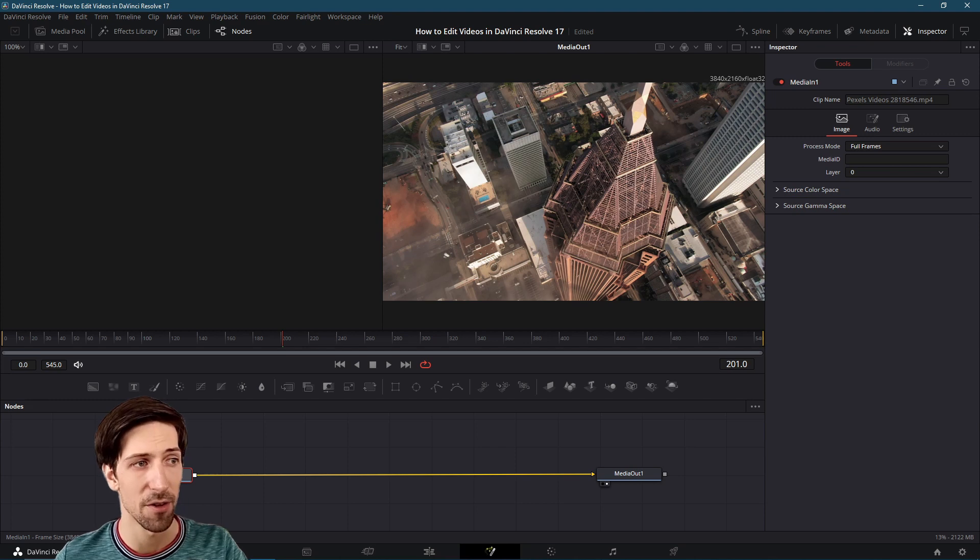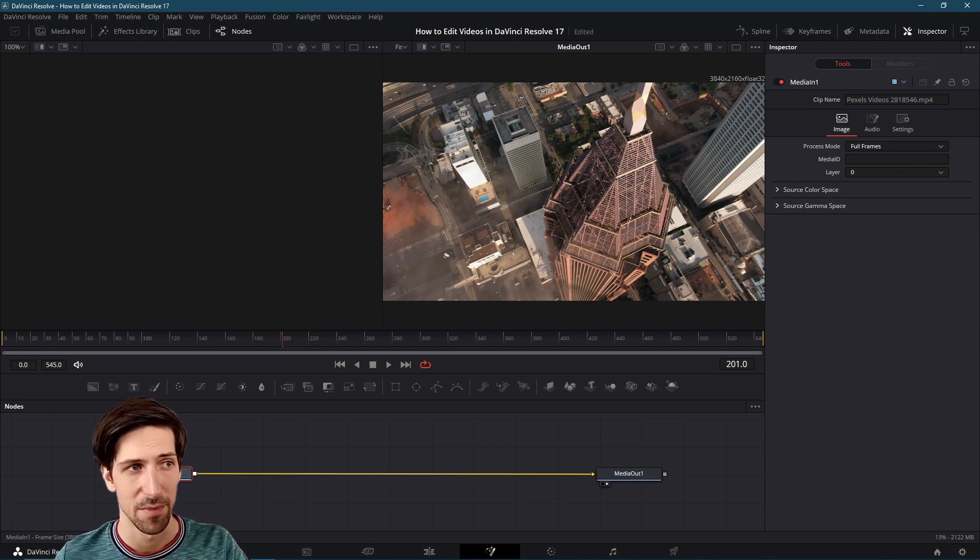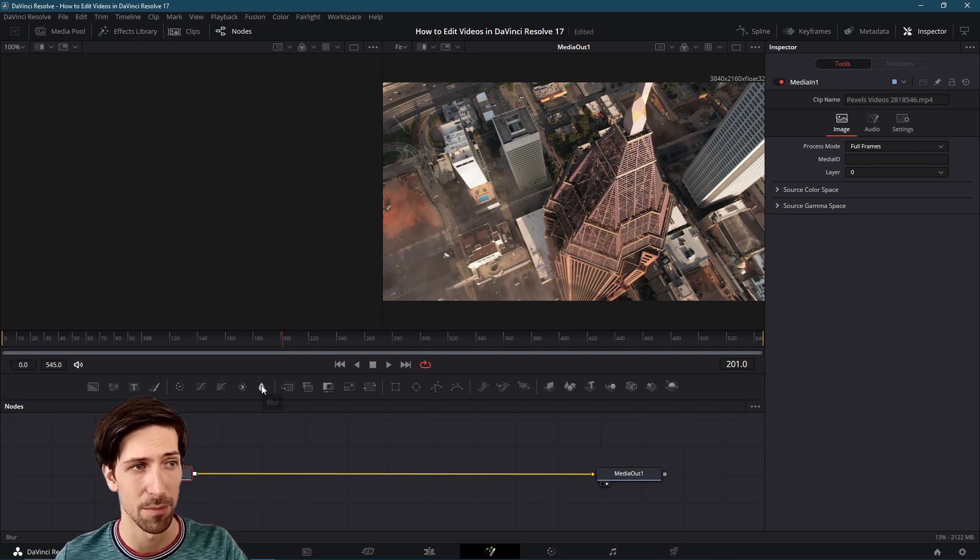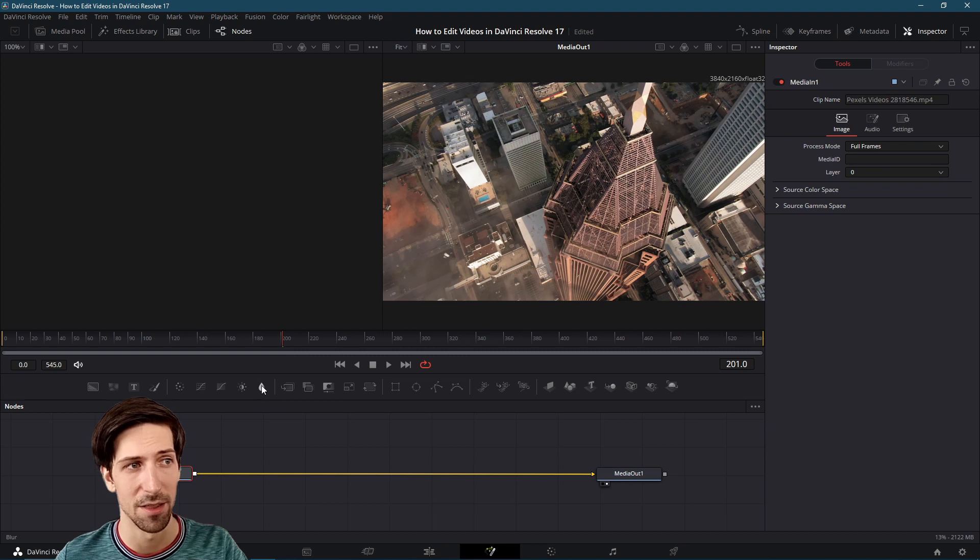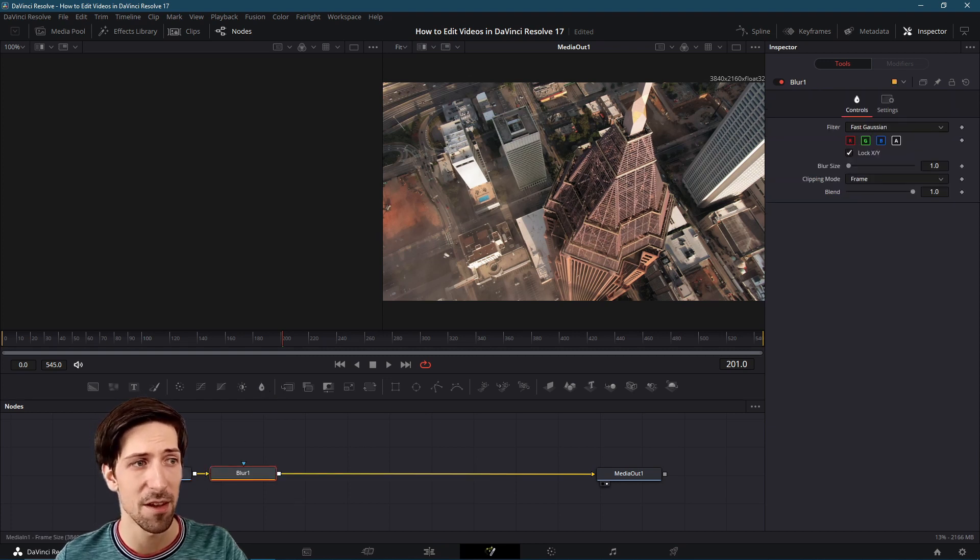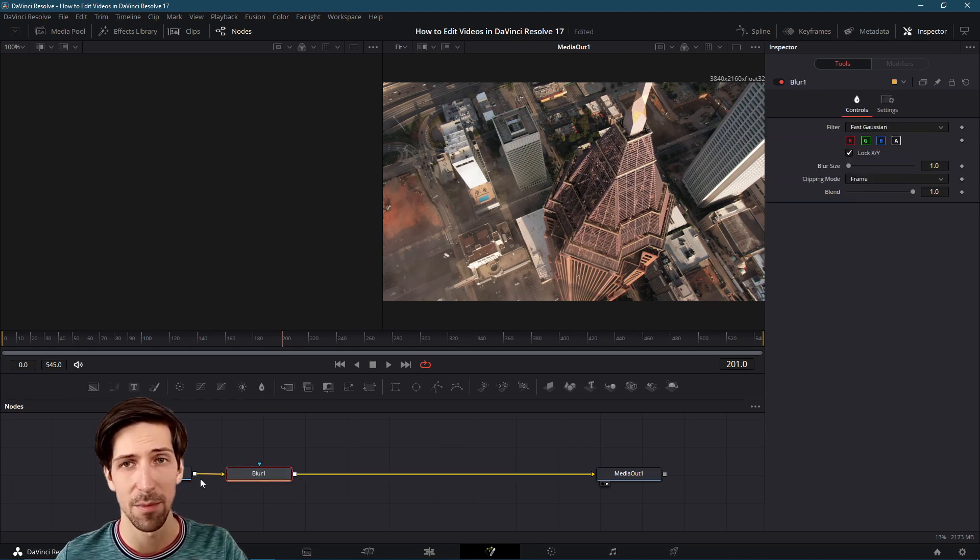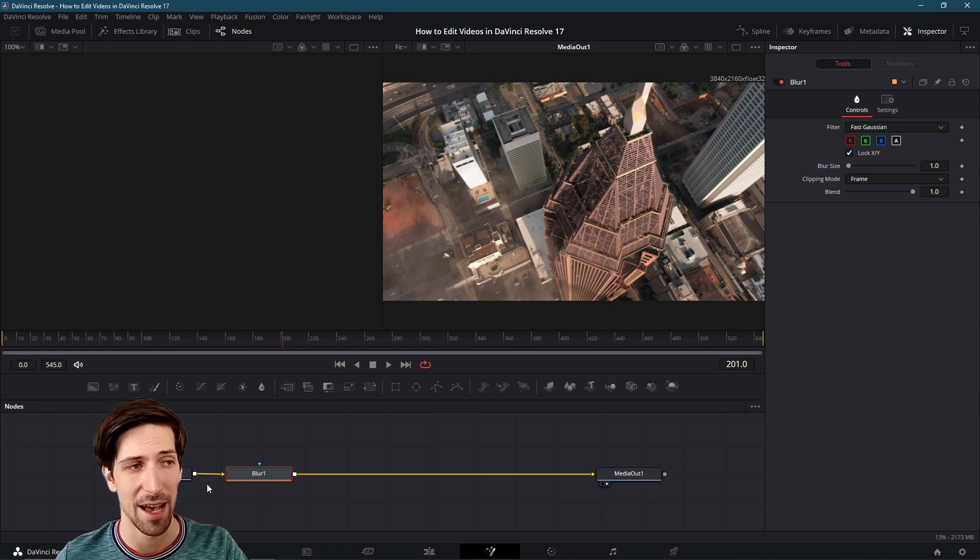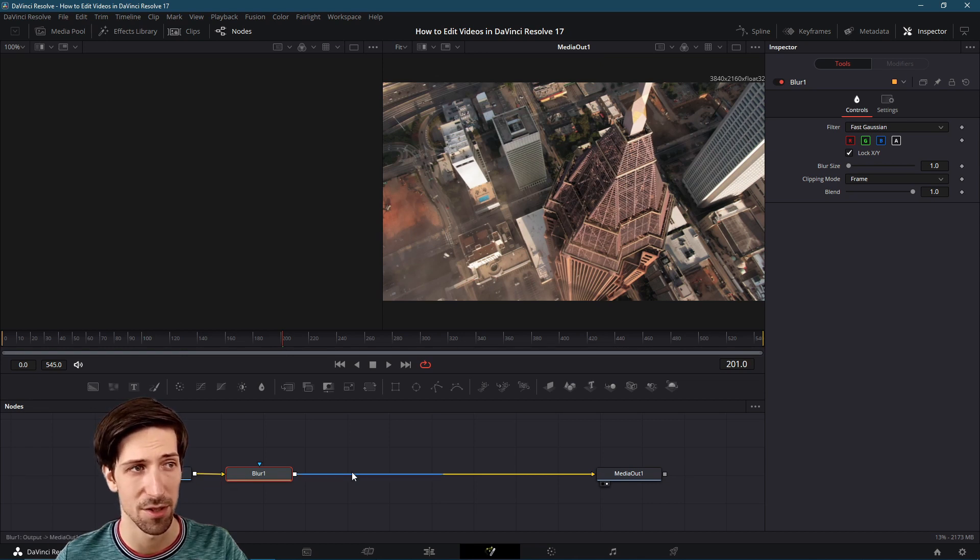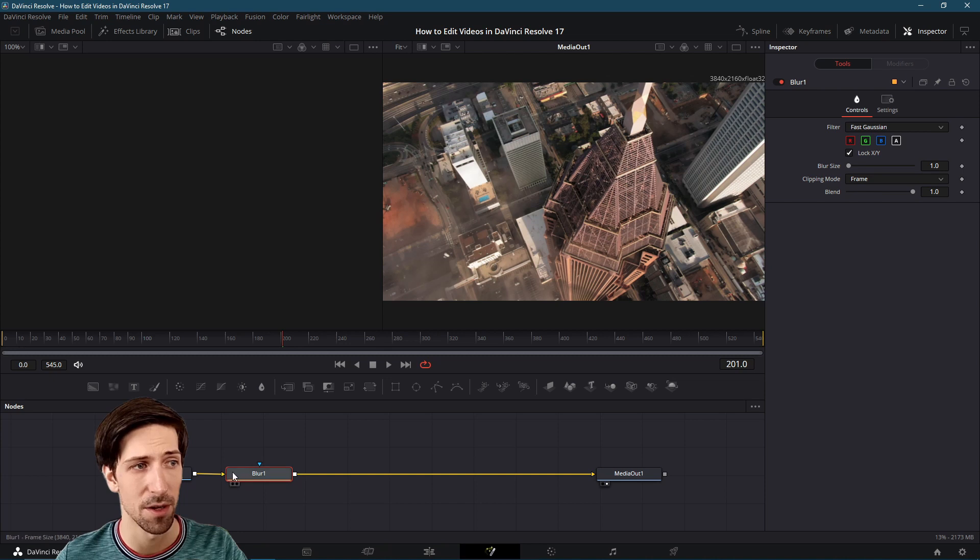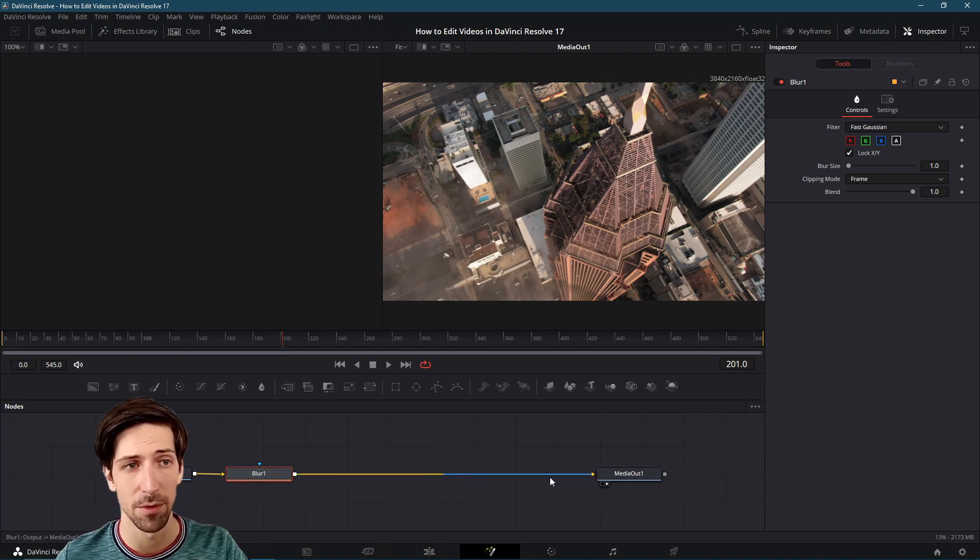If I have media one selected and then I go up here and find a blur node on the toolbar, I can left click and because I have media one selected it'll try to find the best place to add the blur node to along this chain. You see how the output of media one now feeds into blur one and the output from blur one feeds to media out.